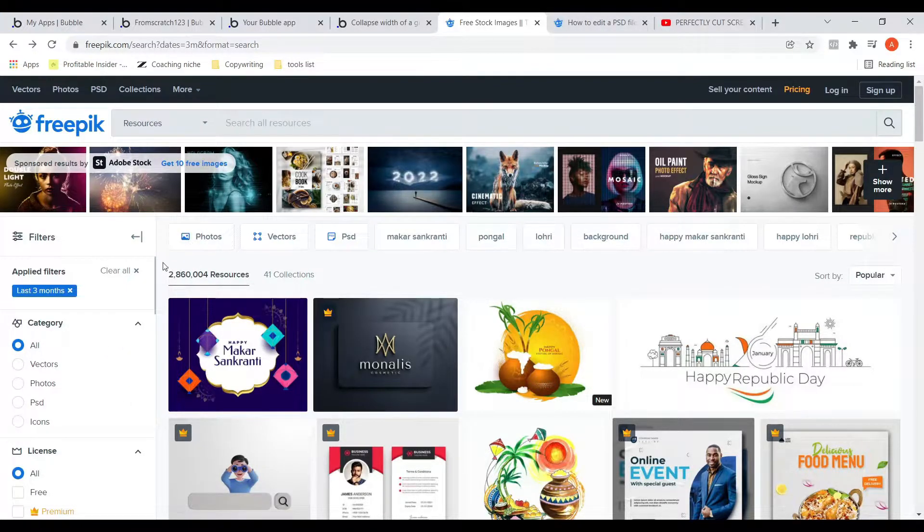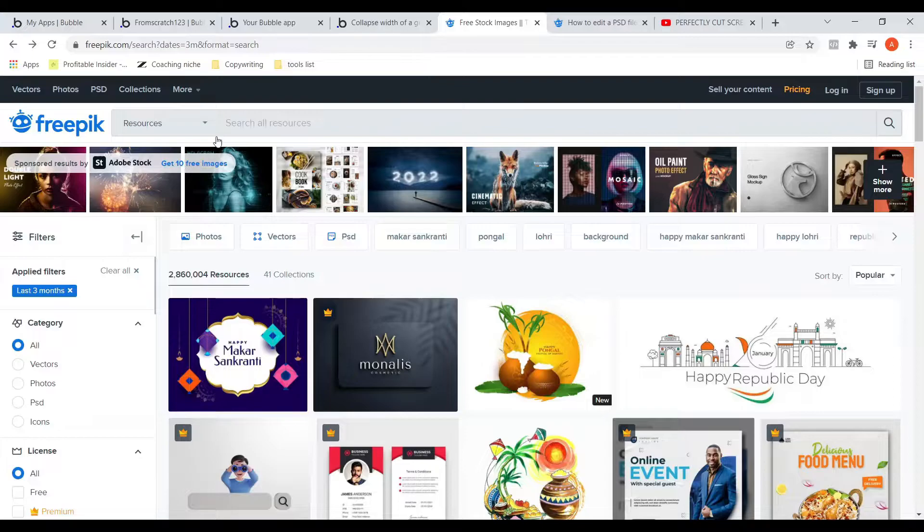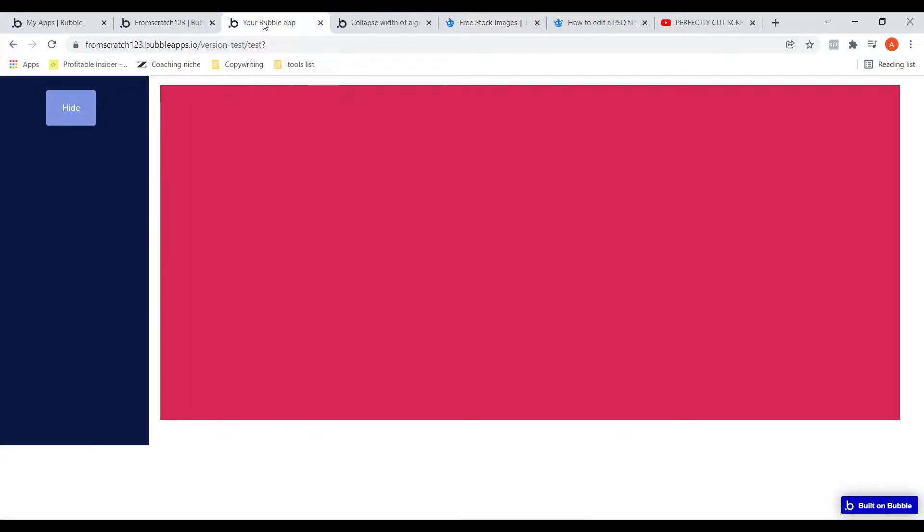I wanted to implement something like this in Bubble. As you can see, this is where my filter section will go and this is the resources section.